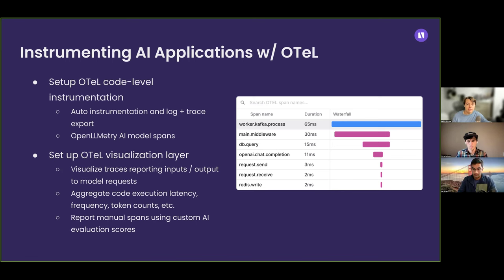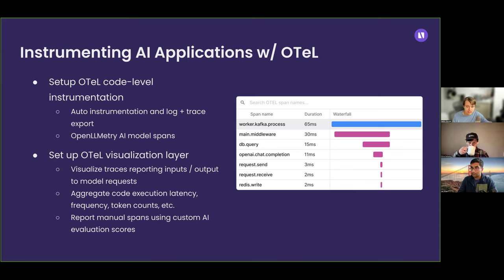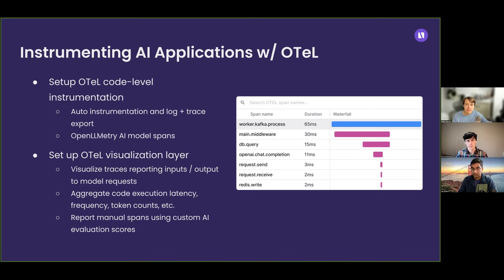The nice thing about having a powerful visualization tool is you can aggregate and report on that data in many different ways. For instance, you can aggregate latency by the type of span or operation, sum up your token counts to understand your overall OpenAI usage, and look at latency by different models. Once you have all that data, OpenTelemetry and OpenLLMetry provide it, and it's just a question of how you slice and dice it.